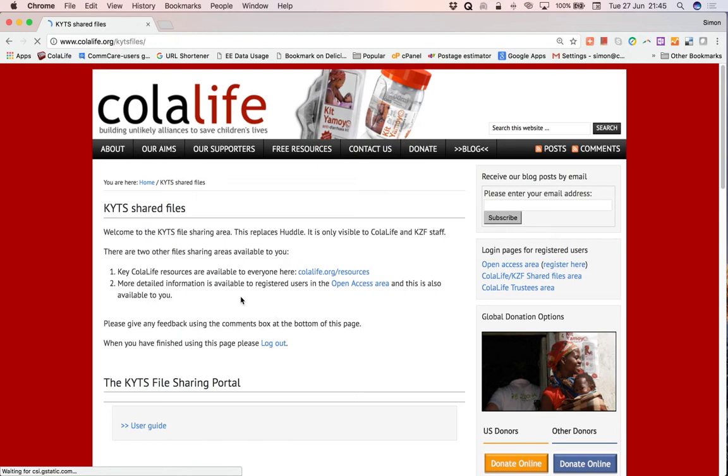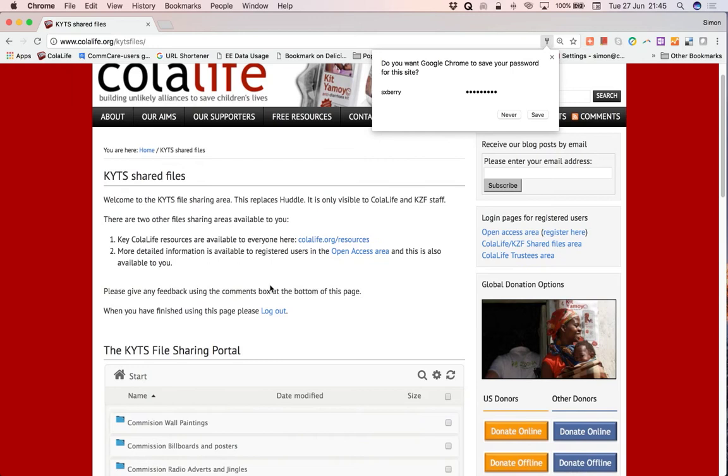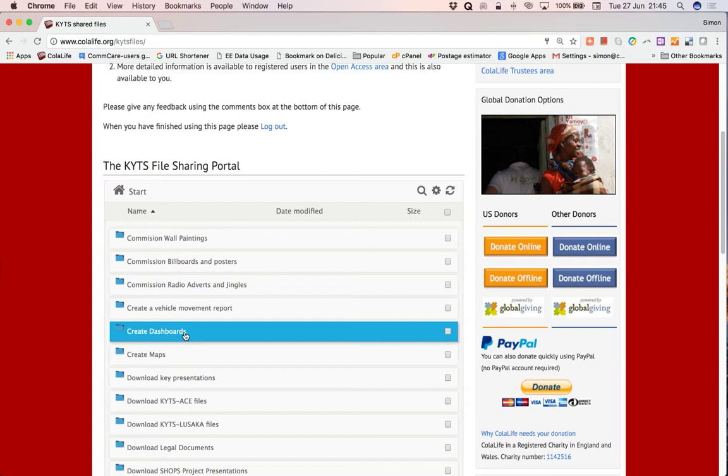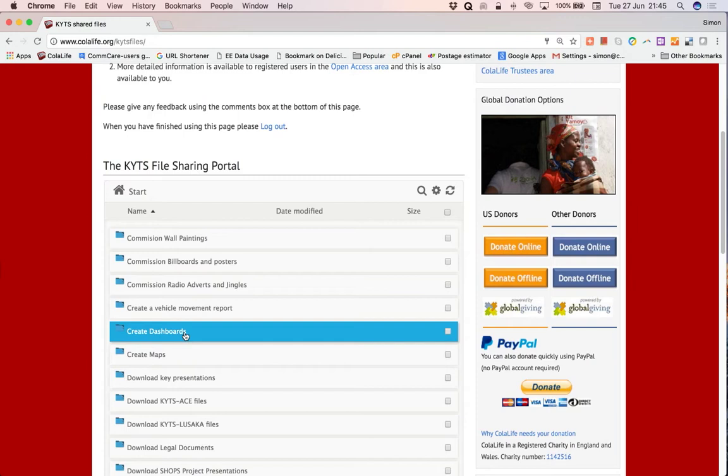So this is the KITS shared files area. This is the area where the files between KZF and Kodalife are shared. If we scroll down you'll see the files are arranged in different folders. The folder we want is this one here, create dashboards.